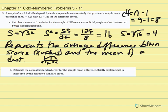For part b, what we're asked to calculate is something slightly different: calculate the estimated standard error for the sample mean difference. This is the creation of a t distribution that comes from the mean of the difference scores.